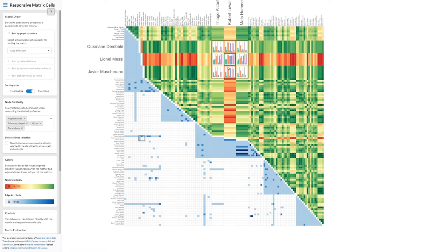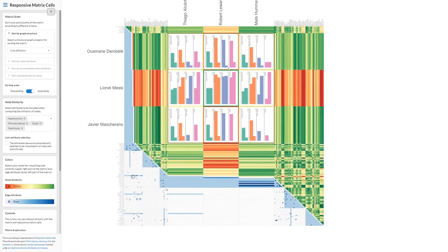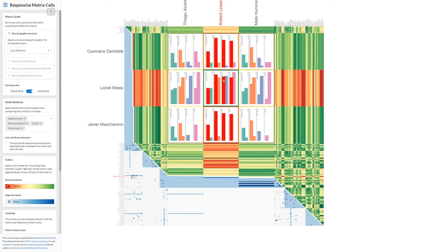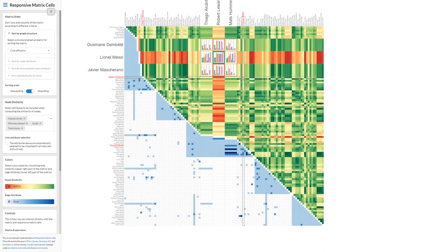We can then scale our responsive matrix cells further. As the size increases, more details become visible in the embedded visualizations. Depending on the analysis task, we can further adapt the responsive matrix cells to the needs of the user.